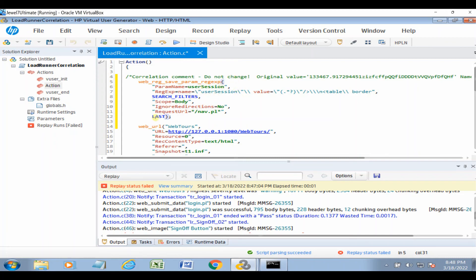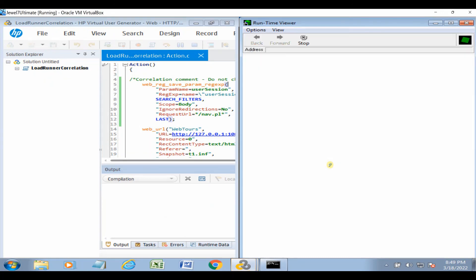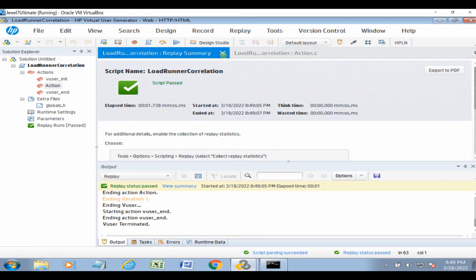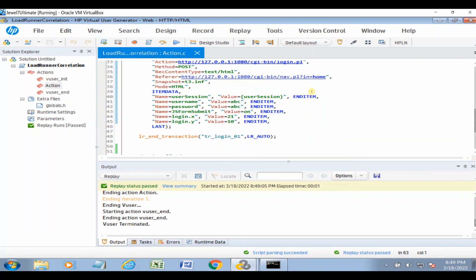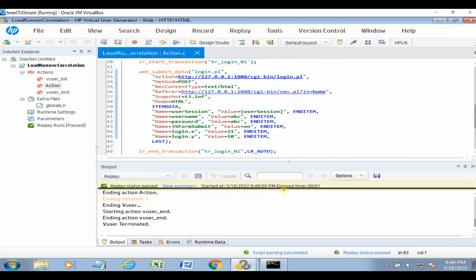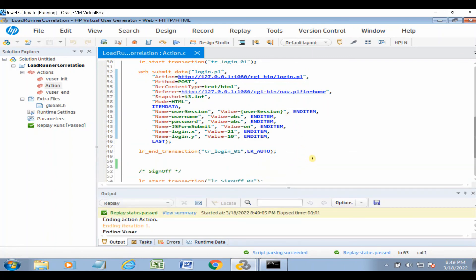Now if we run this script, it should pass. Let's run it. The script passed — login and logout both succeeded with no failure due to the dynamic value. In this way you can handle dynamic values in LoadRunner scripts using correlation. I believe this automatic correlation tutorial will be helpful, especially for those new to performance testing with LoadRunner. If you found this helpful, please like, subscribe, share, and if you have any questions please leave a comment. Thank you for watching.